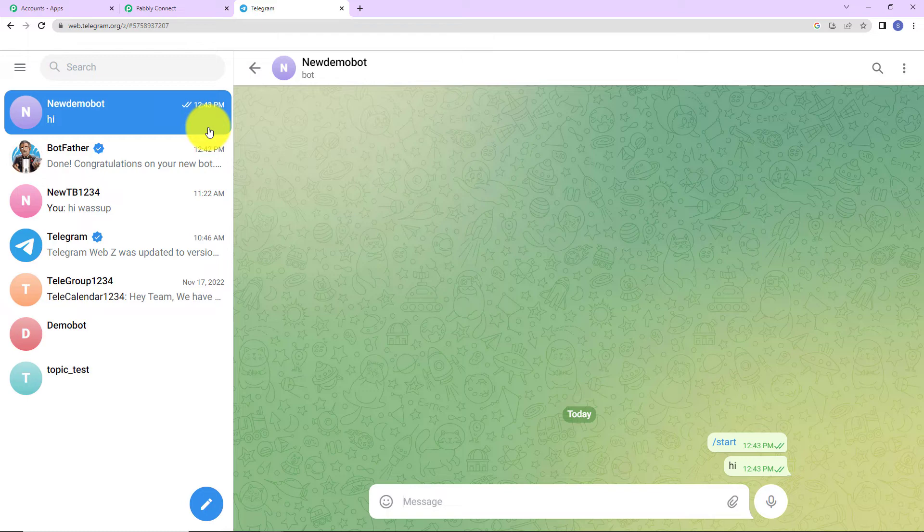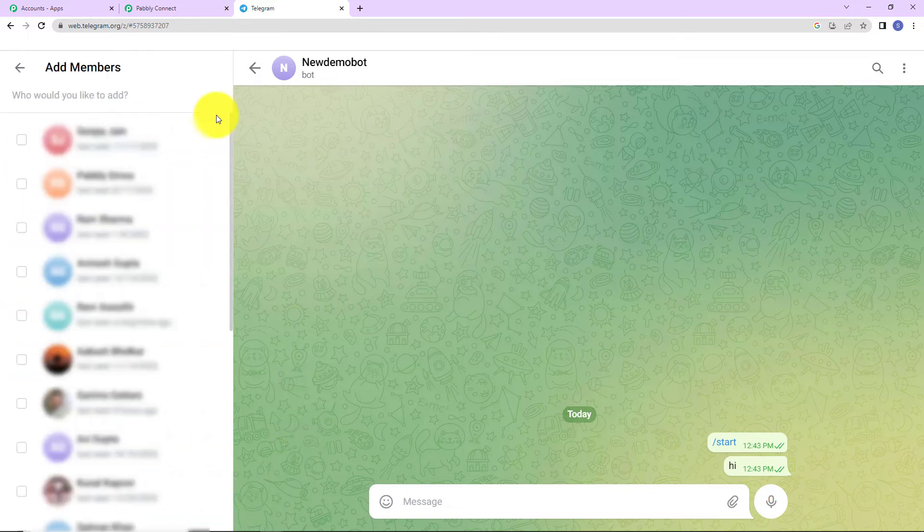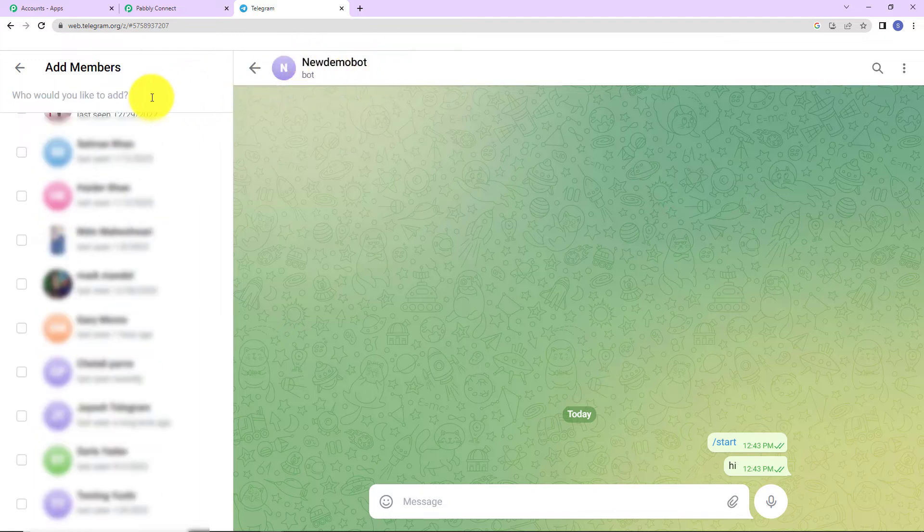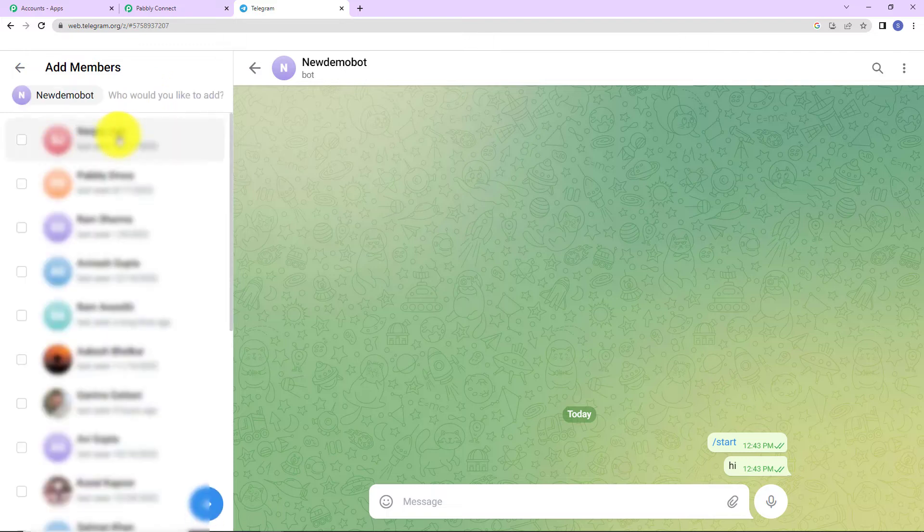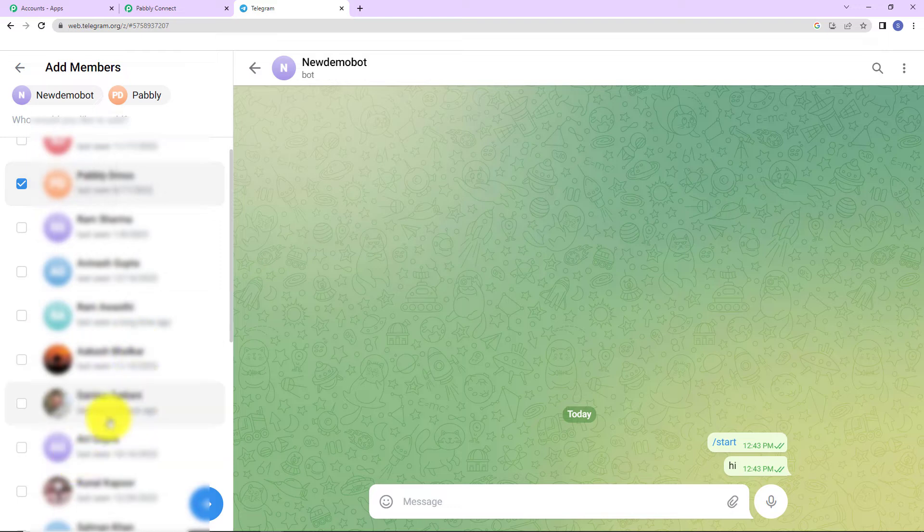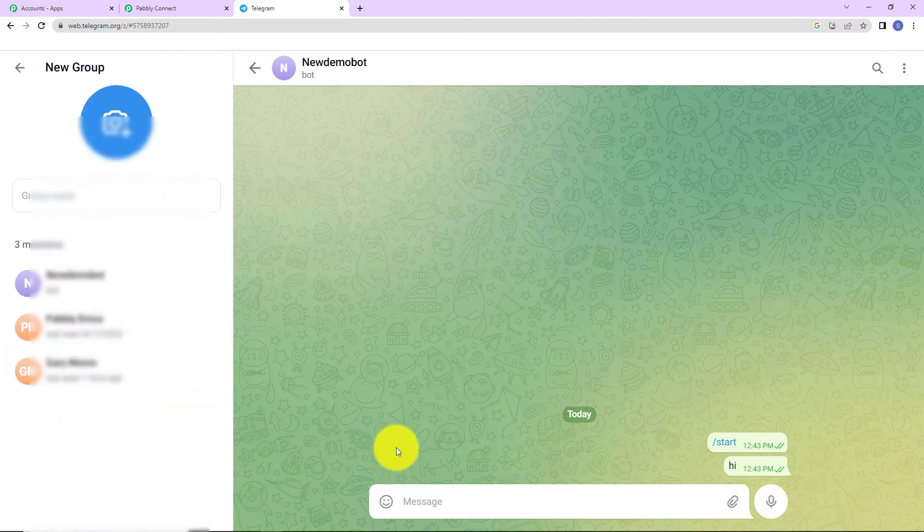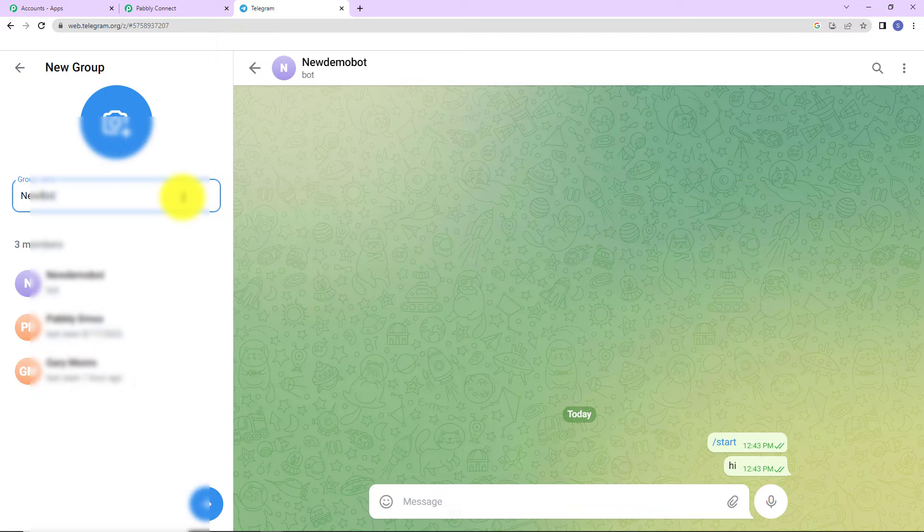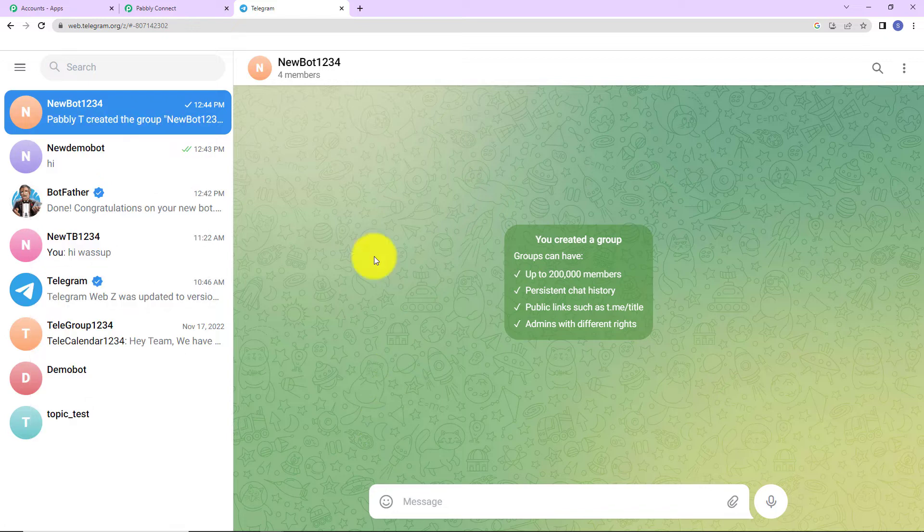Now, what we have to do is we have to create a new group. Let's click on this. Now, it is a mandate that the bot that you have created should be a part of this group. So, I'm going to write new demo and this is the bot that we have created. Now, we are going to add a few more members. Let's say here we have this and this. Now, I'm going to click on enter. As we do that, here we have to provide a group name. So, I'm going to name it as new bot one, two, three, four. That's it. Let's click on enter. So, here you can see with four members a bot has been created.